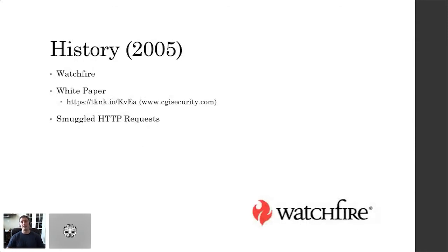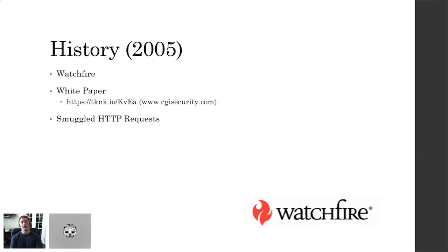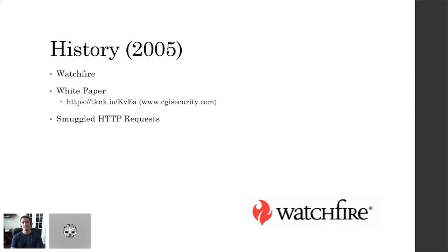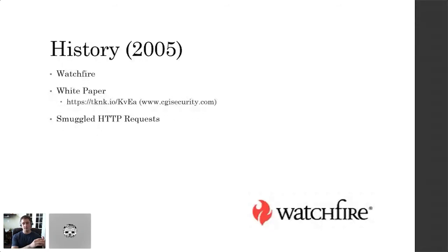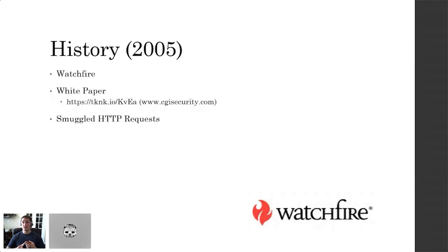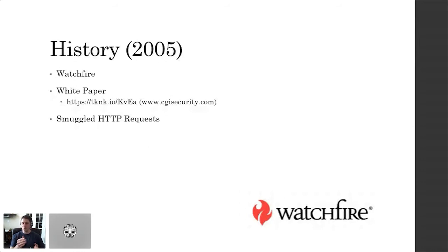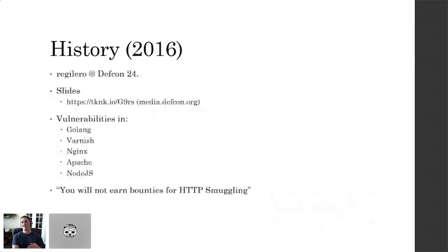In 2005 was the first time HTTP request smuggling was actually documented and published. This was published by Watchfire, which was a security company. They published a white paper - the link is on the slide. They first released research in a white paper on how to smuggle an HTTP request. And the impact was that they were able to deny service to certain web pages and they were able to poison the web cache, which was a super cool novel technique, especially for 2005. It kind of ended there. Those bugs were patched and then it went silent for 11 years.